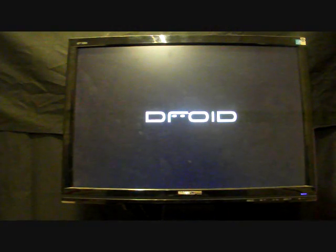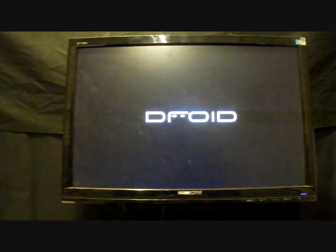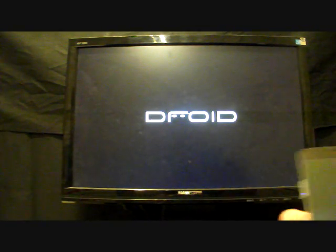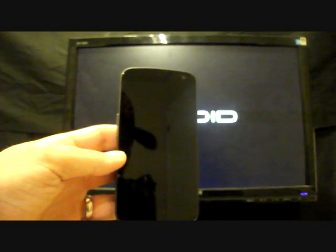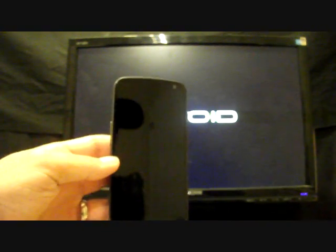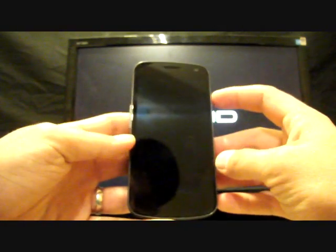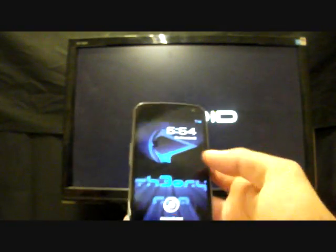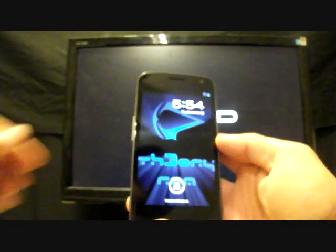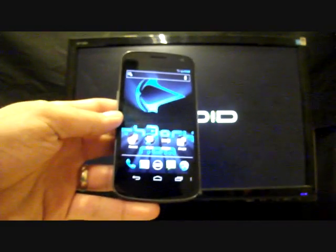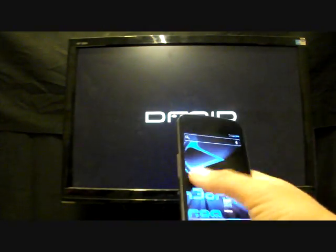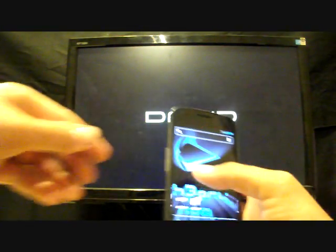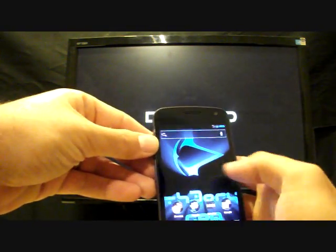Hey guys, welcome to the DMX show. I'm your host Shane. Droid Theory strikes again with a Theory ROM, this time for the Galaxy Nexus. This is called Zygote and it's version 1.5. This thing is custom and we'll go through a quick overview of the ROM, and then I'll show you guys how to install it. As you can see, it's had lots of mods and tweaks to make it faster.